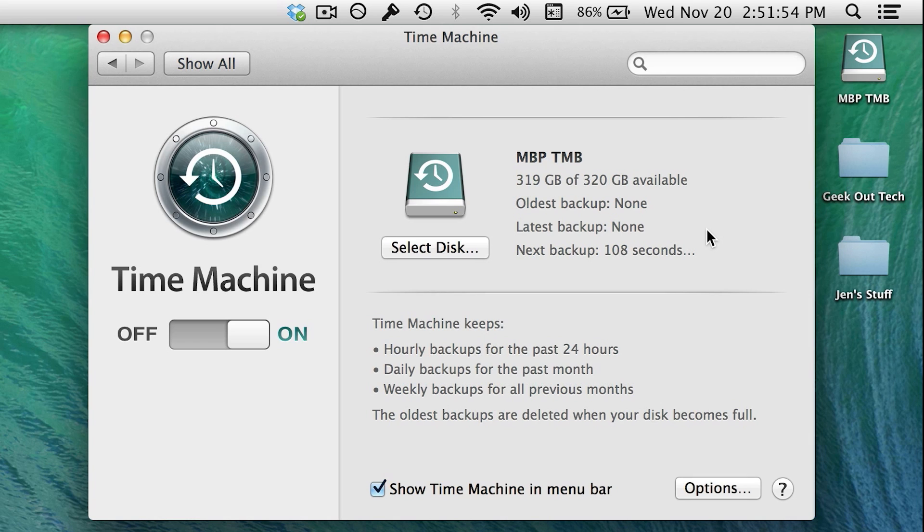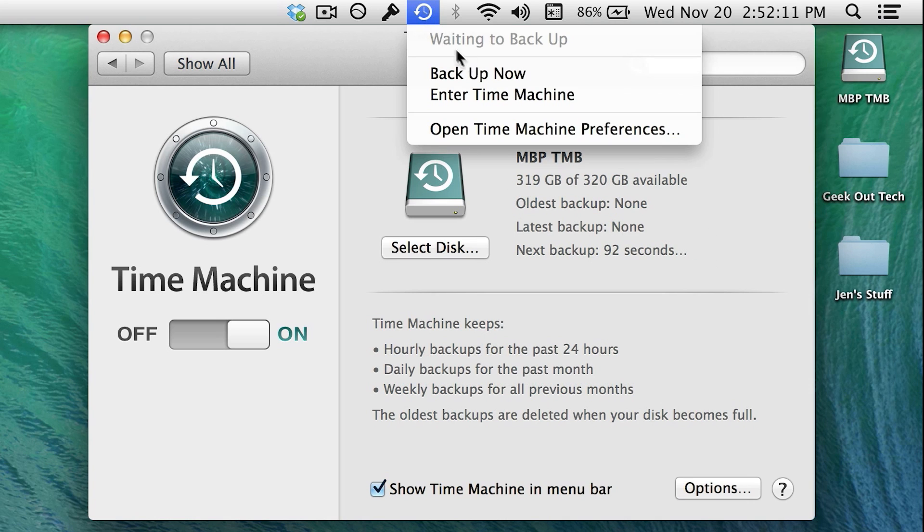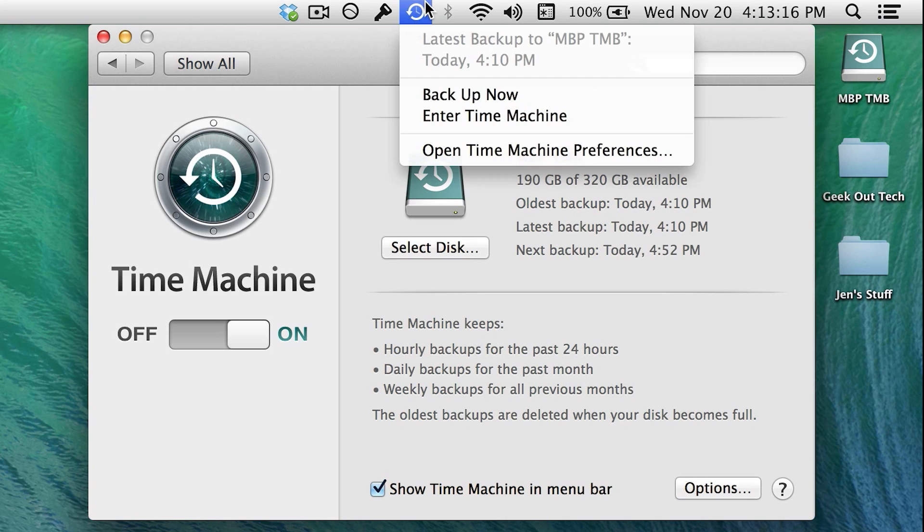If you ever want to force Time Machine to backup immediately, go to the Time Machine icon in the menu bar and select Backup Now. This will also show you the last backup time and the status of the backup if it's currently backing up.